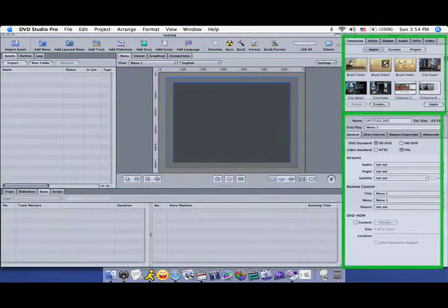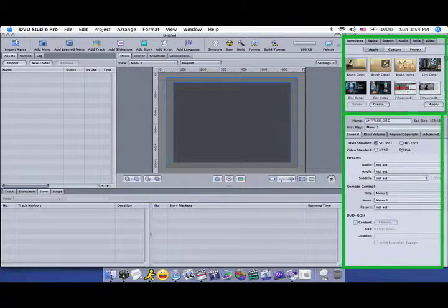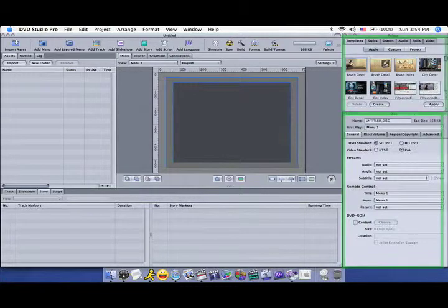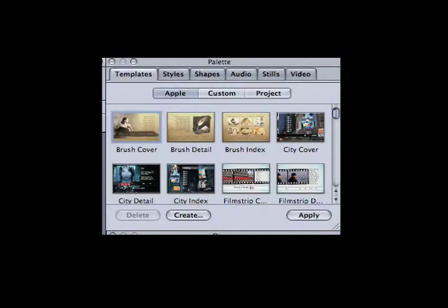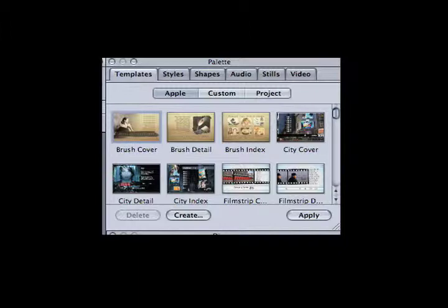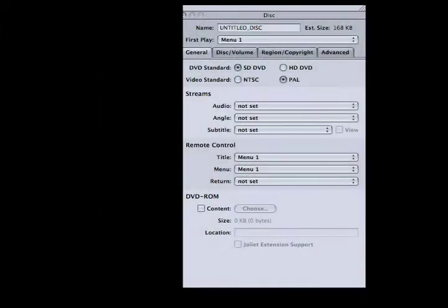Along the right are the Palette and the Inspector. The Palette contains built-in and custom presets for various aspects of DVD Studio Pro. The Inspector doesn't say 'Inspector' – it will be labeled as Menu, Button, Disk, etc., depending on what you have selected.